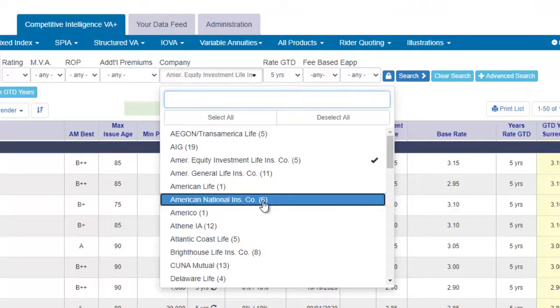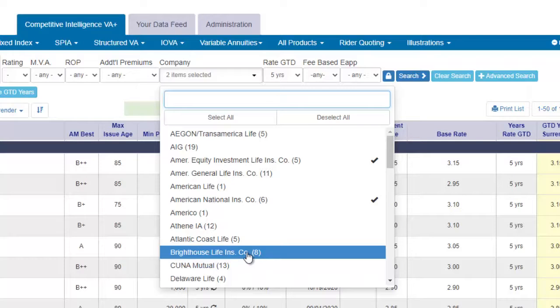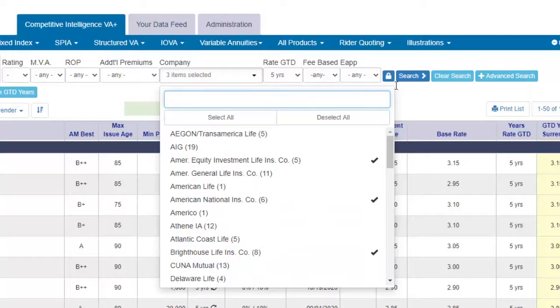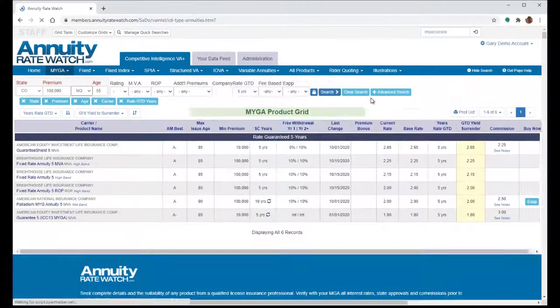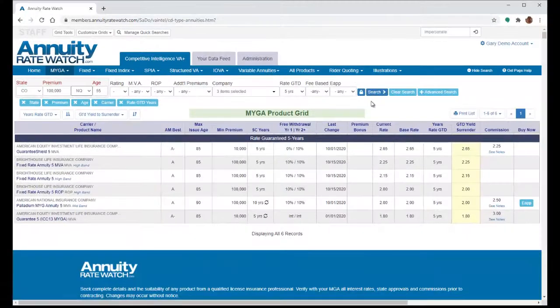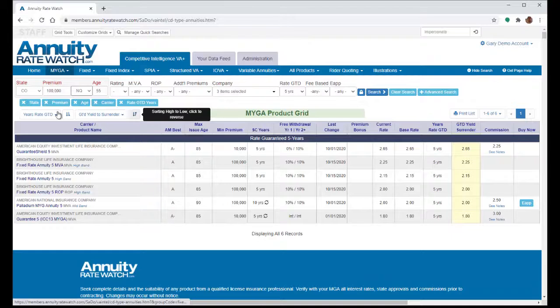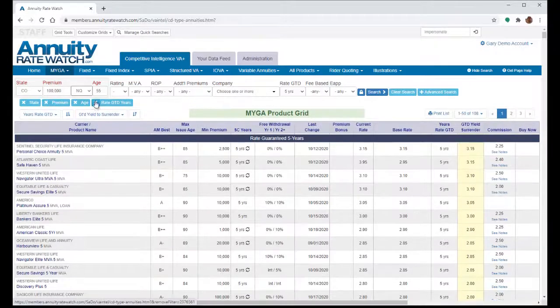This is a multi-select box, so you can choose multiple products to view. Clicking here will remove that criteria from the search.